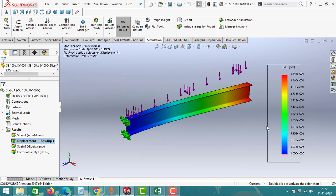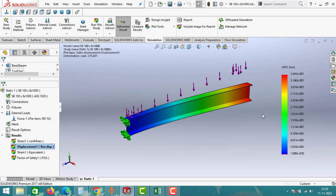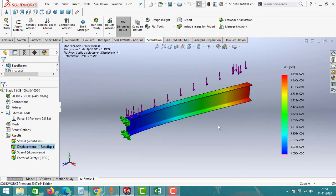Go to the Displacement option to see what displacement the beam is undergoing. Click on the Displacement result. The maximum deflection of this beam is 3.643 × 10⁻¹ mm — that means the deflection is only 0.3643 mm. From this data you can understand how much displacement the beam is undergoing. Since 0.3643 mm is very small, it is considered safe.